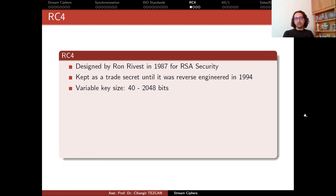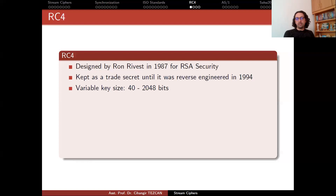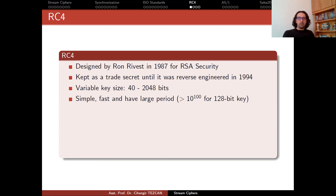RC4 supports variable key size. The key can be as short as 40 bits, which is 5 bytes, or it can be as long as 2048 bits, which is 256 bytes. It is simple, fast, and has a very large period. Its period is larger than 10 to the power of 100 when your secret key has a length of 128 bits.